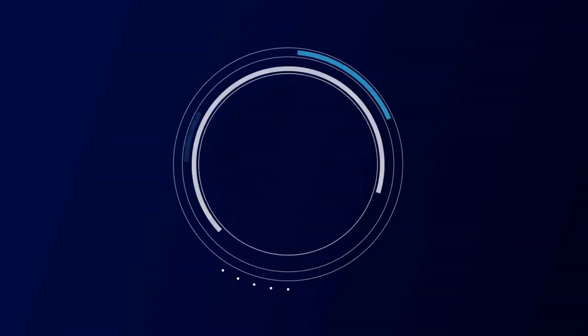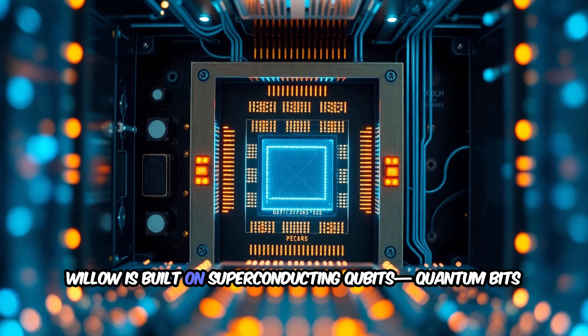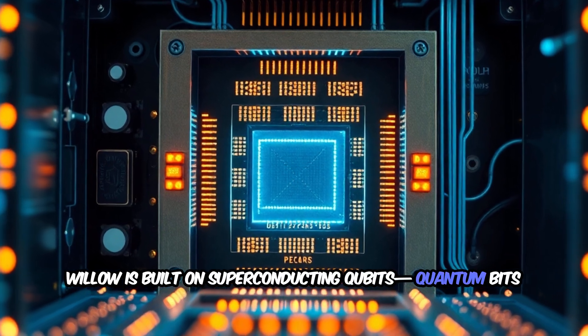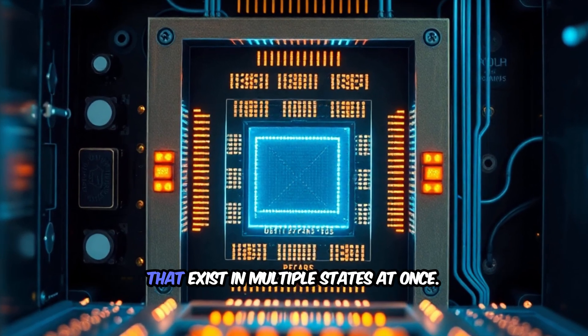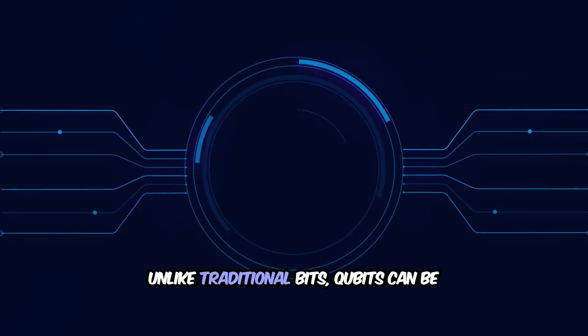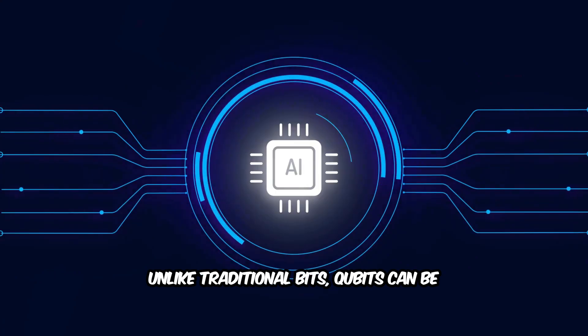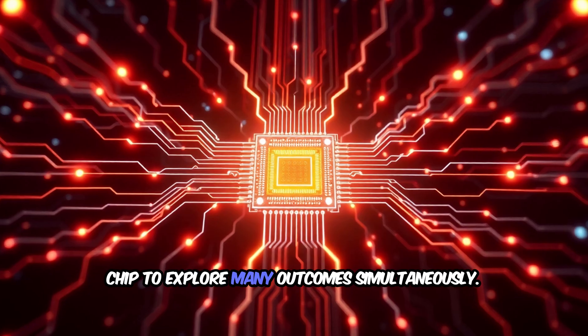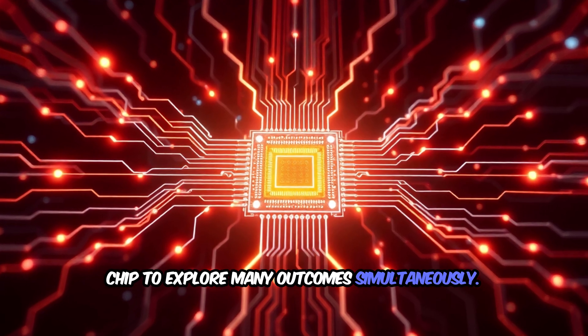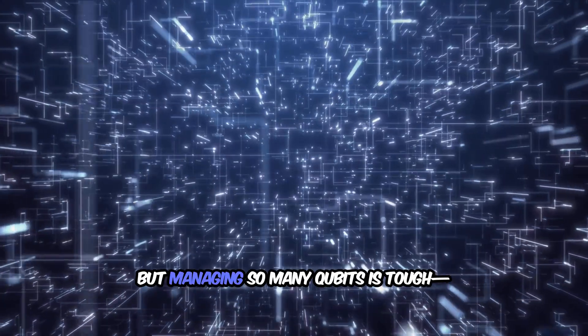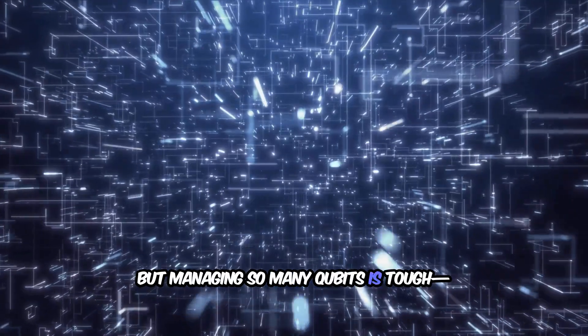Willow is built on superconducting qubits—quantum bits that exist in multiple states at once. Unlike traditional bits, qubits can be both zero and one, allowing the chip to explore many outcomes simultaneously. But managing so many qubits is tough; they're fragile and prone to errors.